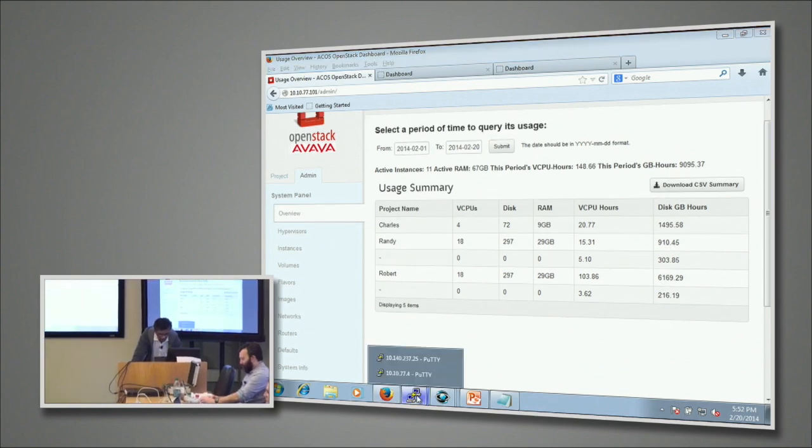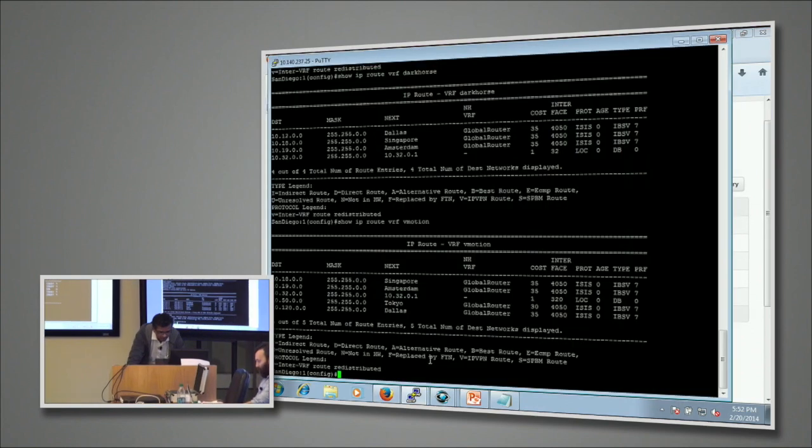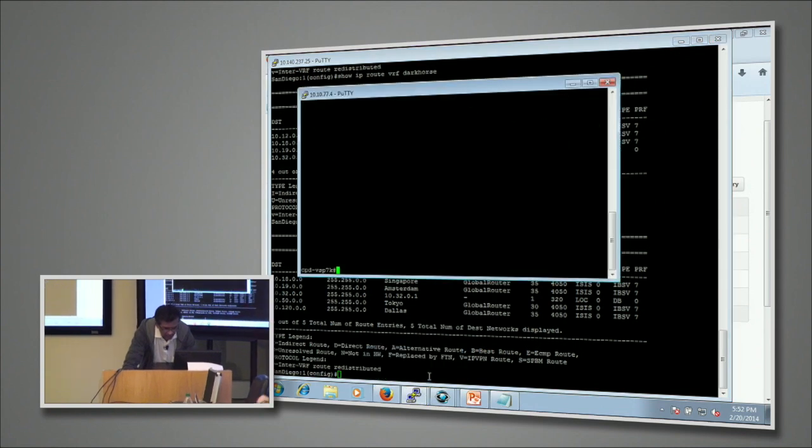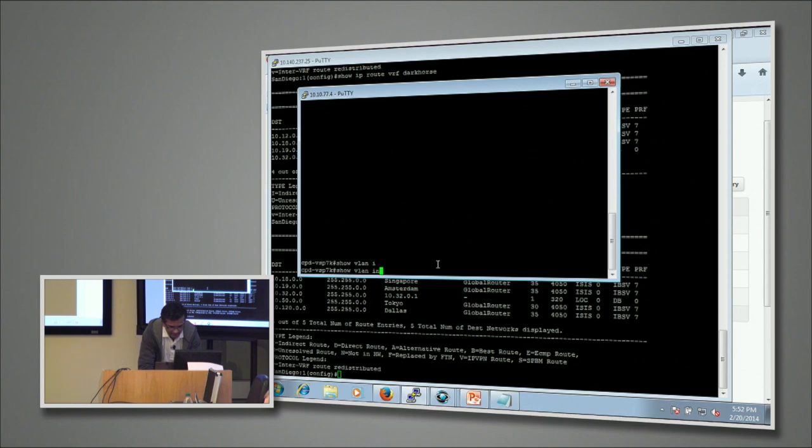Sunil, while that's logging in, could you flip over to the Telnet session real quick and just show the services?